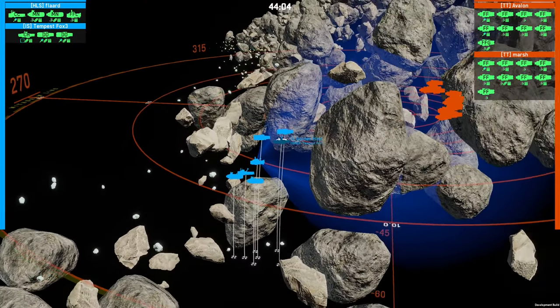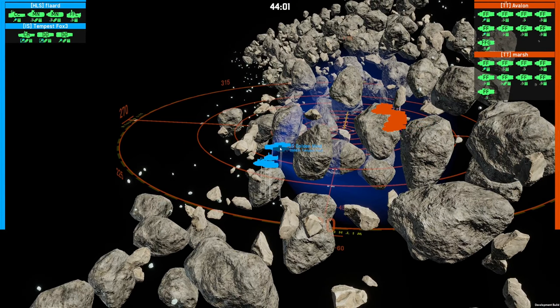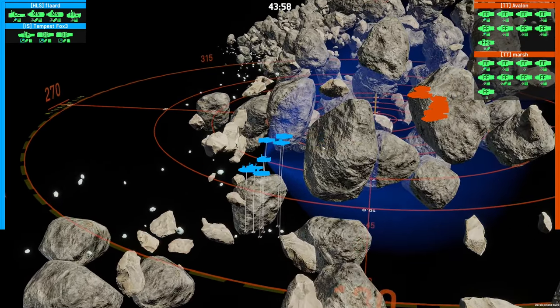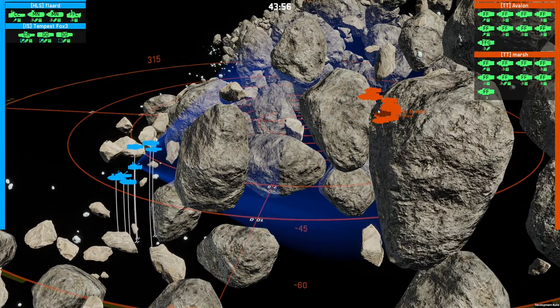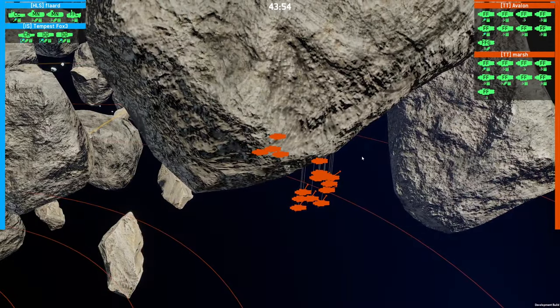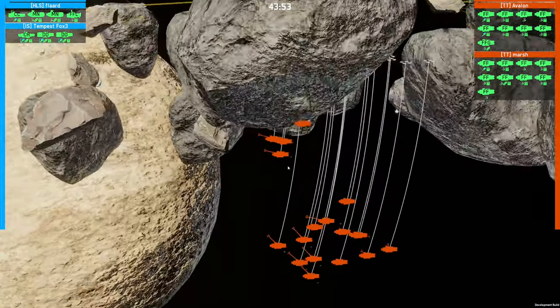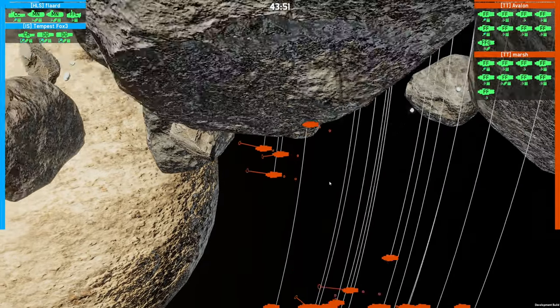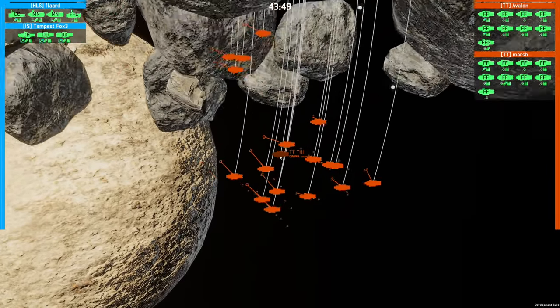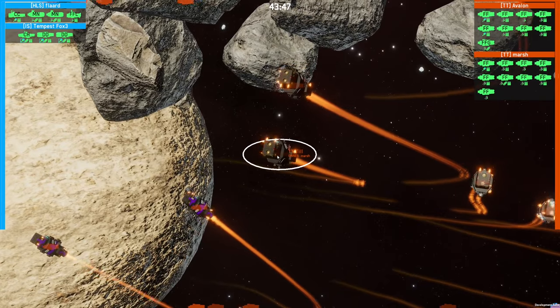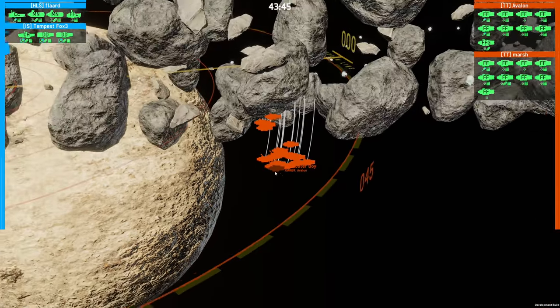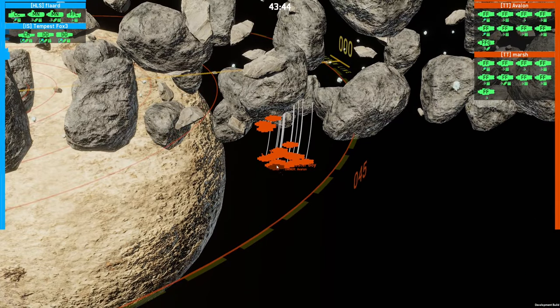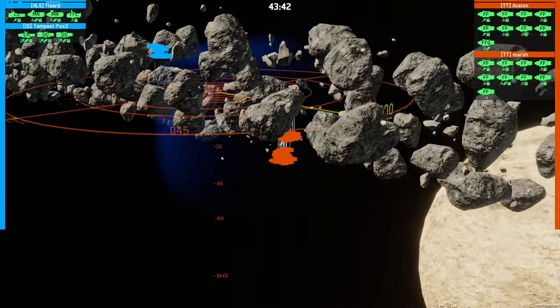All right, so we have Tempest fleet here, then Avalon and Marsh on the far side. Oh I forgot about them. That was very good strat, the frigate swarm.